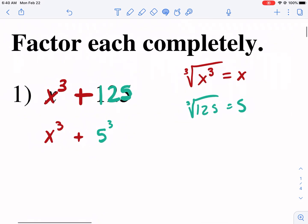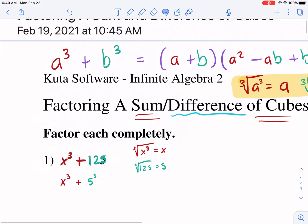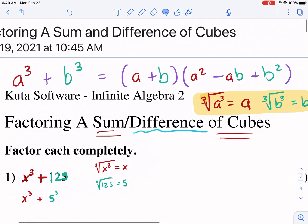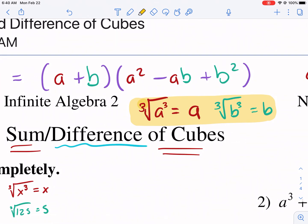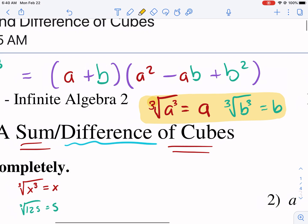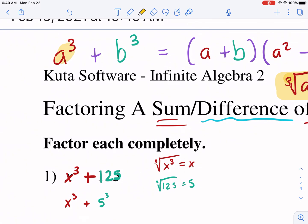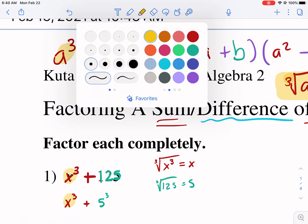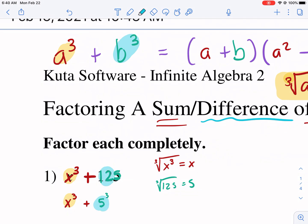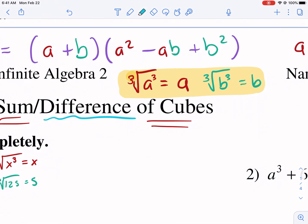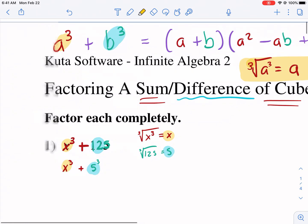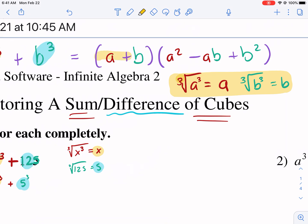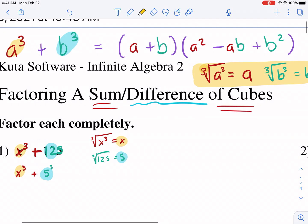So we have these two cubes. How do we factor this? Well, there's a special pattern — almost like a formula. A cubed plus B cubed equals (A + B)(A² − AB + B²). What we need to do is identify the A term, which is the first cube, and the B term, which is the second cube. We're going to take the cube root of both of those first, and then use them as building blocks to input into this formula.